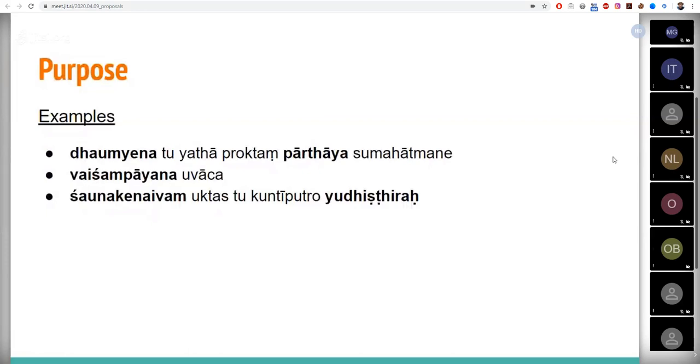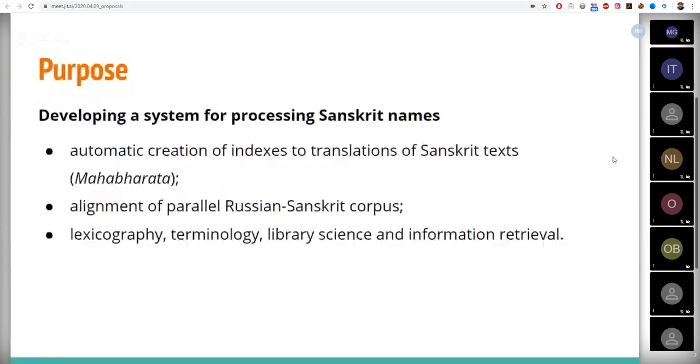That is how it looks in the corpus. So the main purpose of this study is to create a system that is capable to extract and process Sanskrit proper names and terms from the Russian translation of Sanskrit texts.